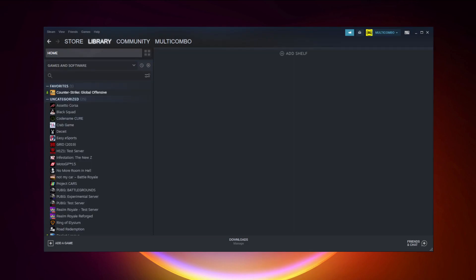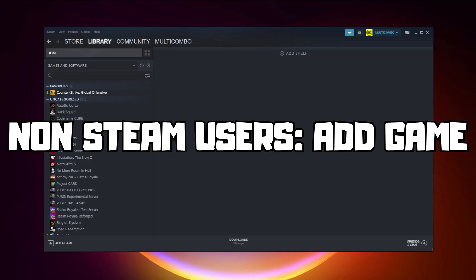If that didn't work, go to Steam. If you don't have Steam, download it. Non-Steam users, add game to Steam.